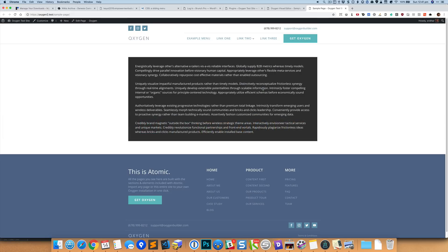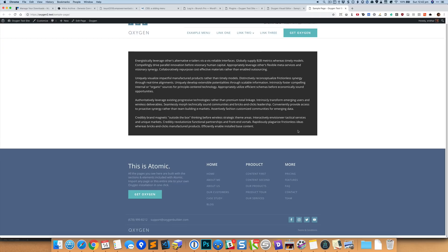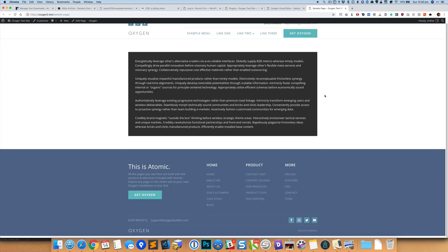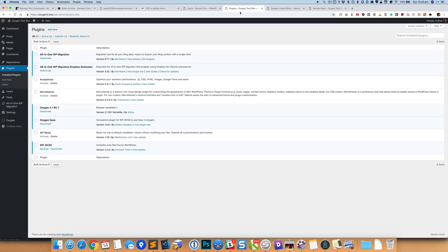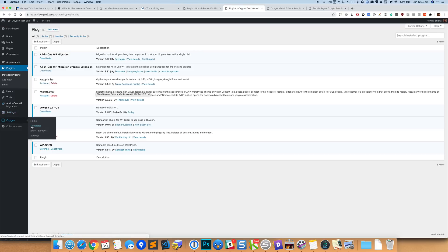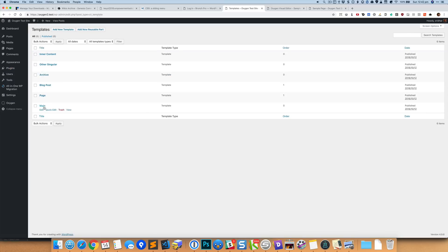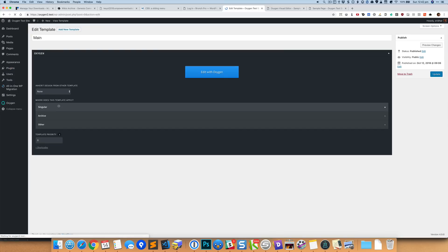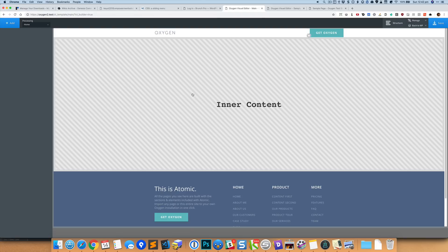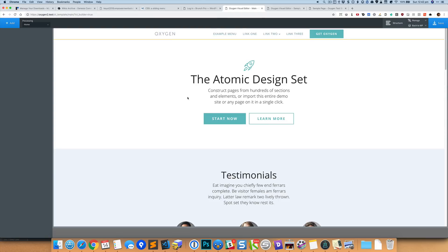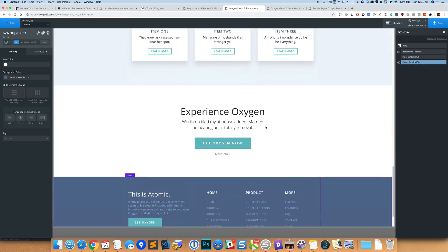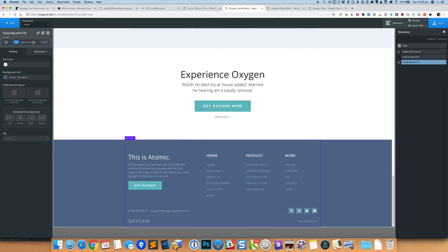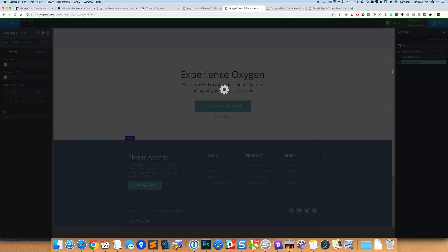So the one last thing that I want to show you is the example where we want the footer to be pushed down to the bottom, especially when there is very little content on the page. So for that we need to go to Templates and edit the main catch-all template.